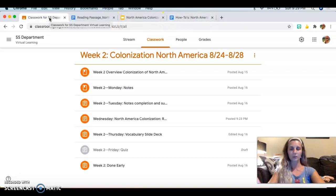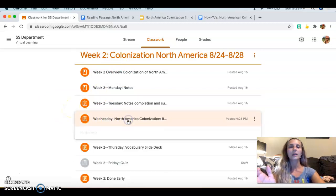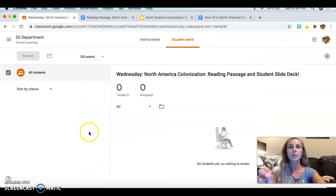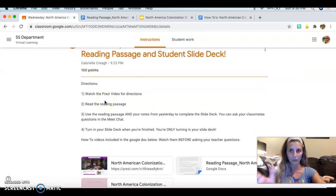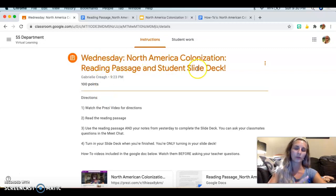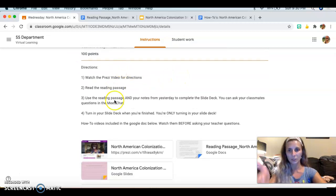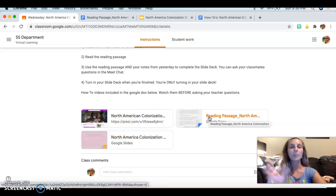The first thing I want to have is my Classroom tab first, because everything I'm getting is going to come from there. Yours is going to look different than mine. In my Classroom I want it open to the actual activity we're doing — yours should say Wednesday North America Colonization Reading Passage and Student Slide Deck — because that's where I've got my directions, links, videos, and materials.